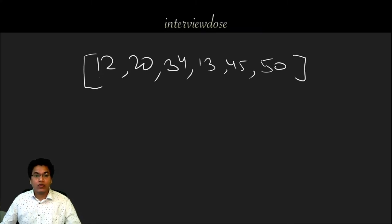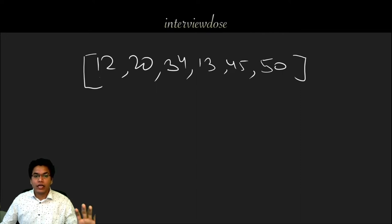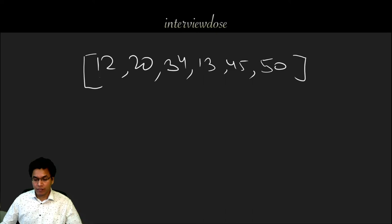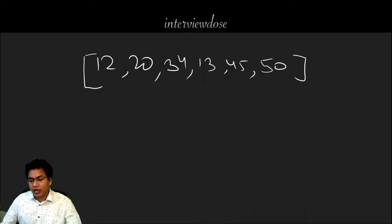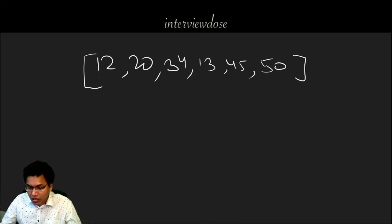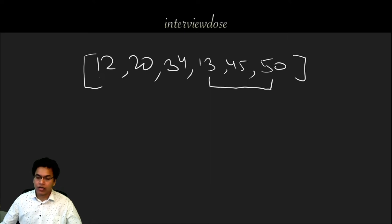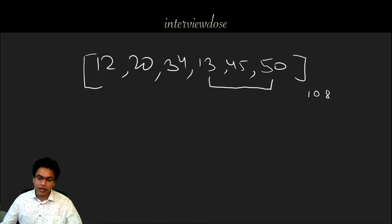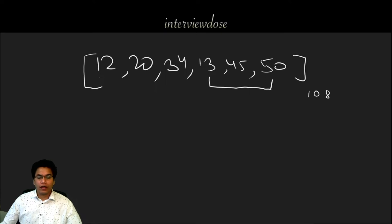And we are asked to find the maximum sum possible for three consecutive elements in this array. Then clearly if we see this, this is the answer right: 13, 45, 50 which sum is 108.